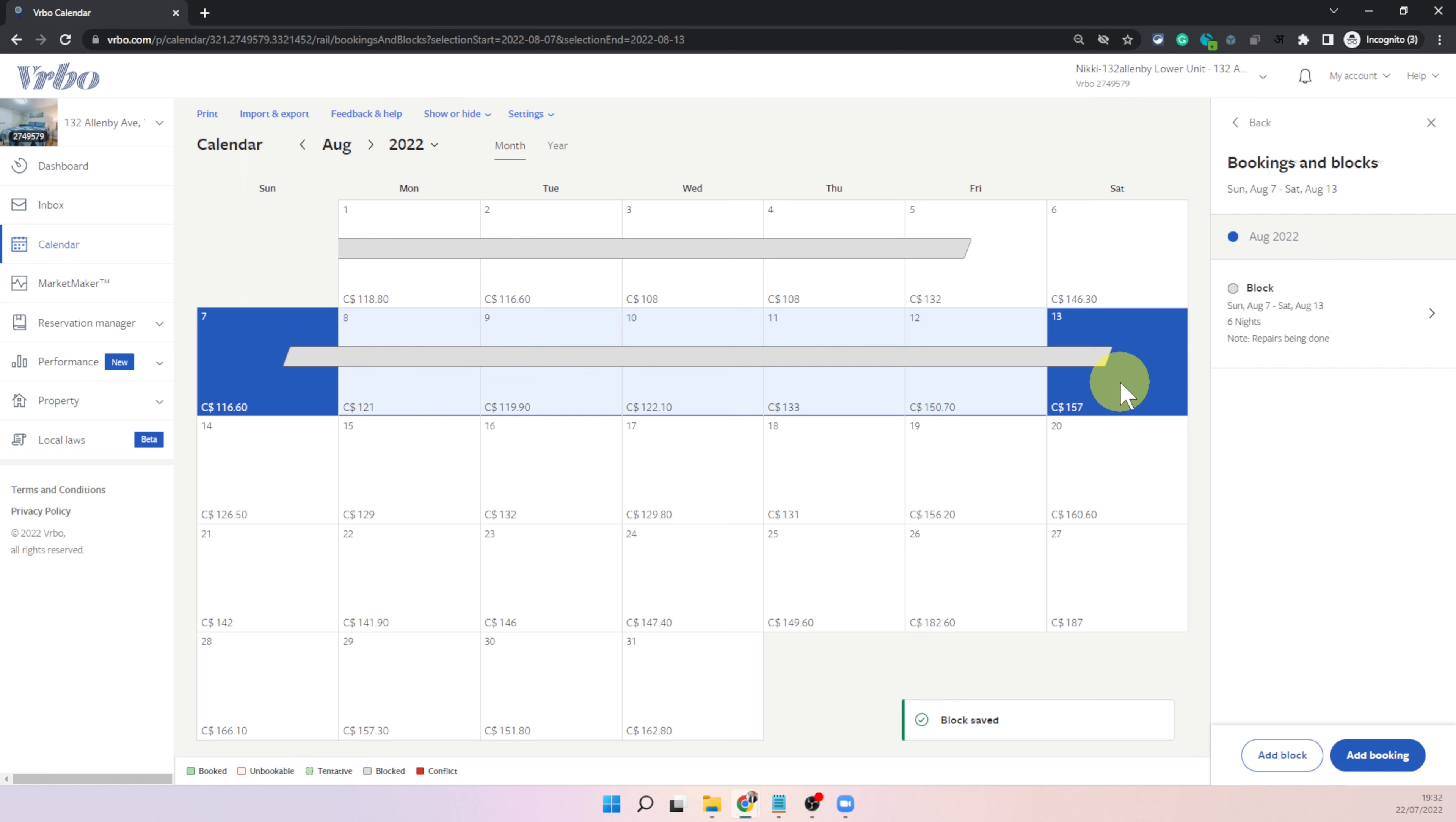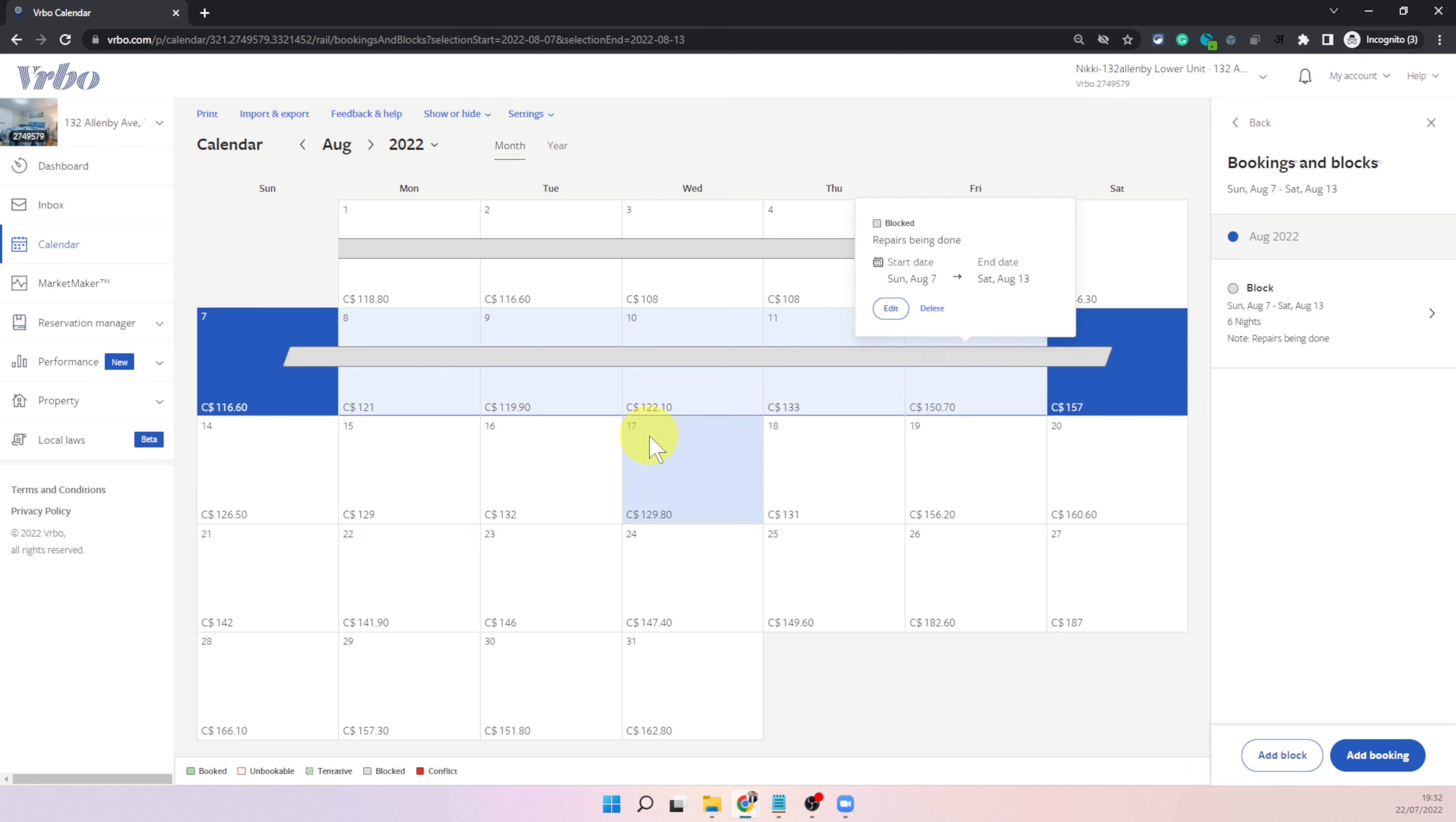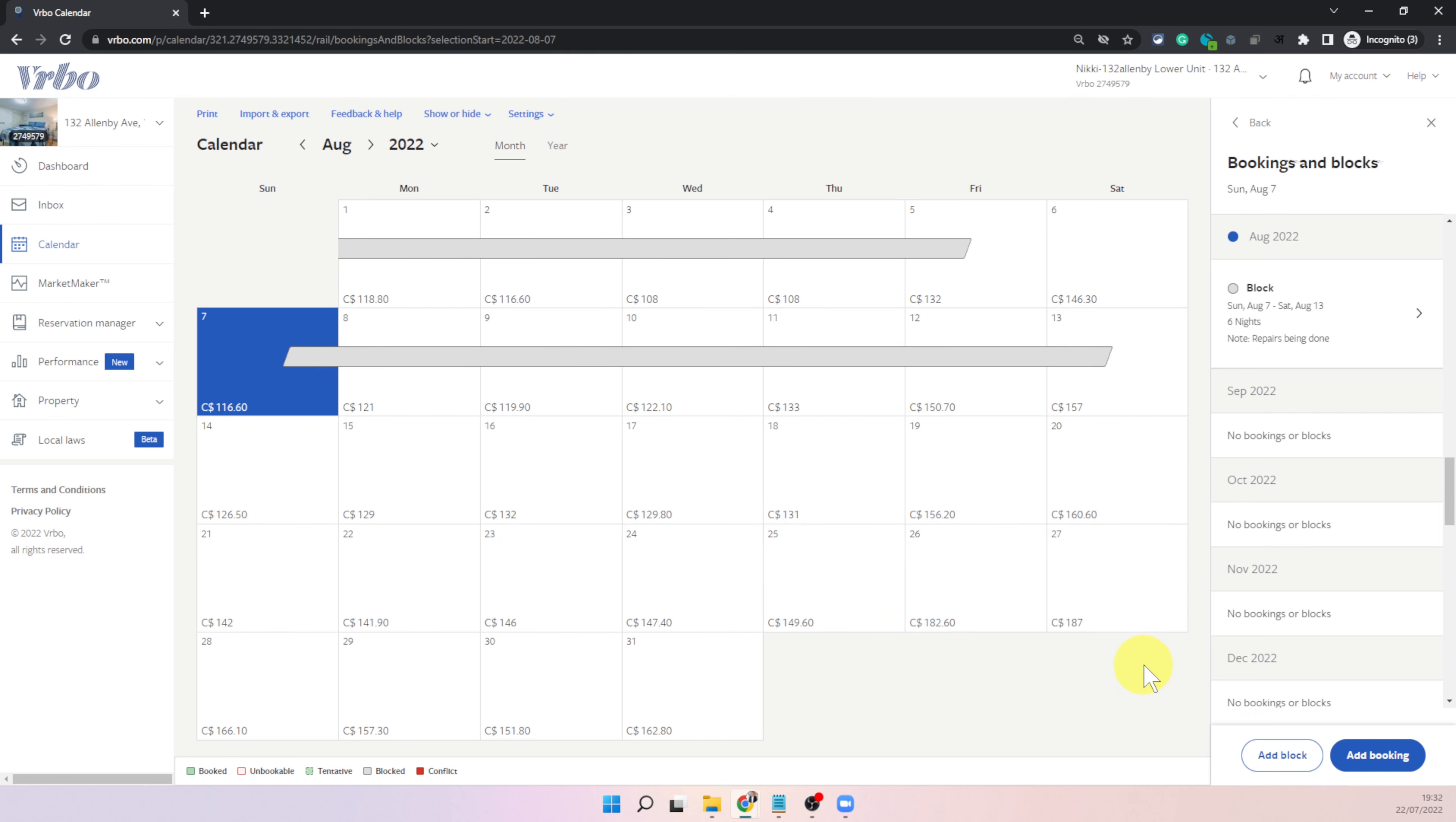So remember when you choose these dates it blocks these nights okay because the entire hospitality industry works with nights not days. So the selection you have made it will block those nights but people can still book the previous night and could be checking out in the morning of for example 7th of August in my case. Keep that in mind but this is how you can add a block on your calendar on VRBO.